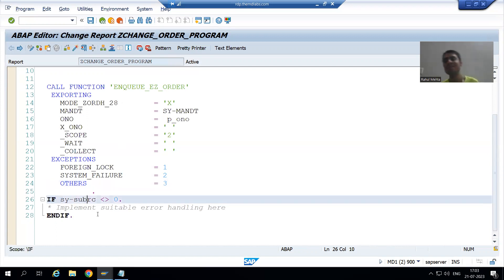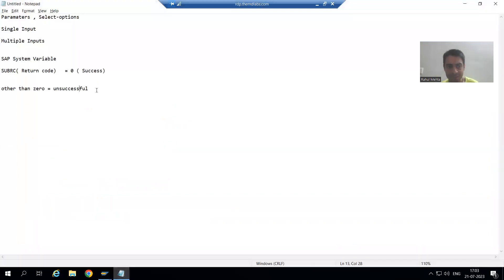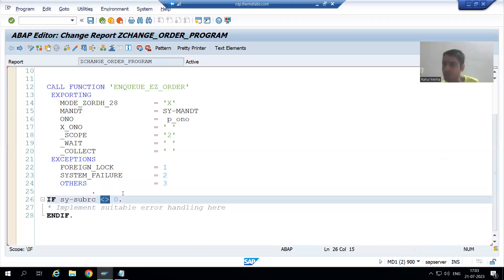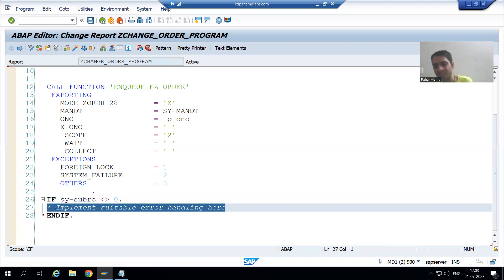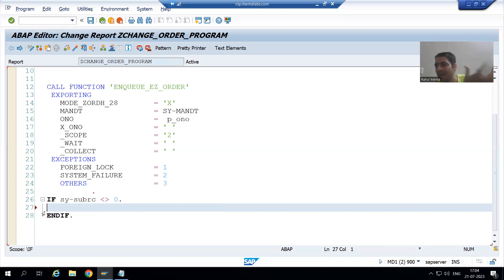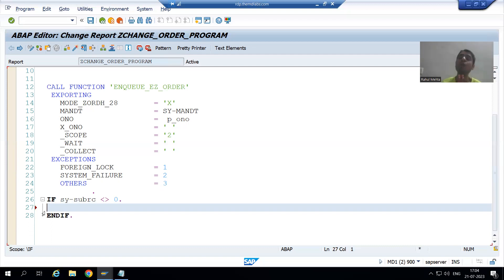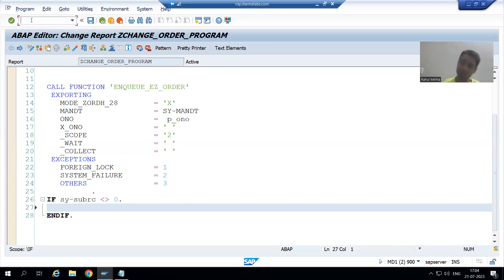Other users changing the same order number at the same time will get SY-SUBRC other than zero. This symbol used in SAP is the not-equal-to symbol. If the function module gives SY-SUBRC other than zero, we will give a message saying this order number is already logged and you cannot change it. To give a message we use a message class. The transaction code for the message class is SE91.